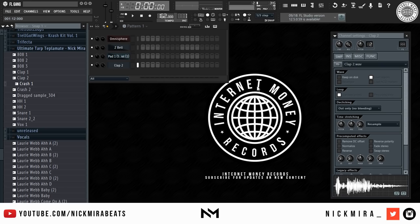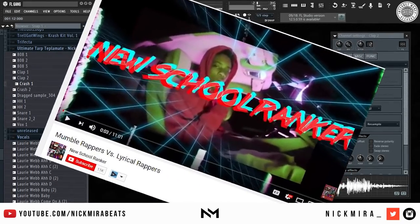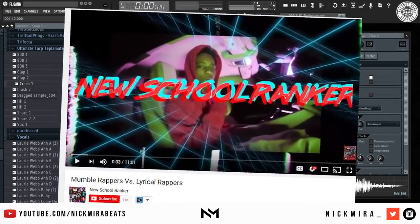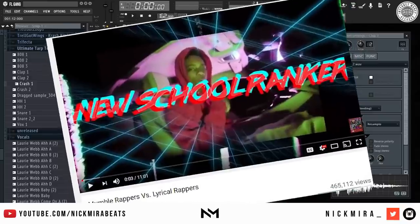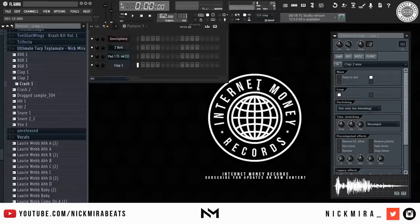I saw this video on YouTube — it was mumble rappers versus lyrical rappers. They had people like Doo-Wop Kane, Lil Yachty, Playboy Cardi, Lil Pump, you know, a bunch of new school people up there.